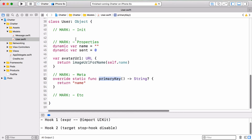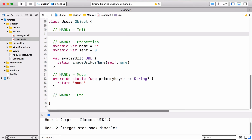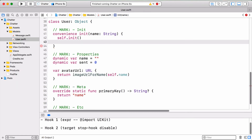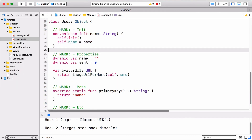Now let's move on to adding a custom init. We have several data properties, and oftentimes it's better to have a convenience init that initializes them in one go. We don't want to initialize sent because new users will start with zero sent messages by default. But we want a convenience init that will initialize the name. Since Object inherits from NSObject, you need to call self.init first, then do your own initialization. You might want a convenience init or you might always just create a new object and assign the name property — it's completely up to you.